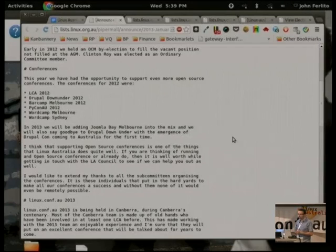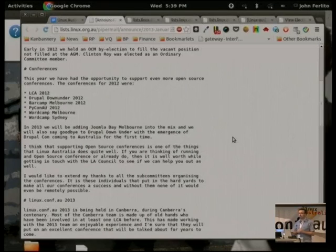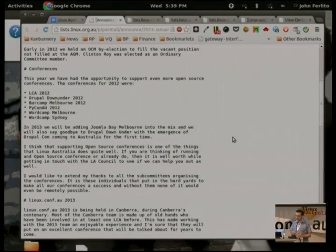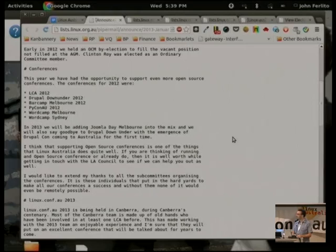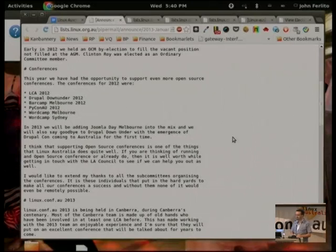Conferences: we ran a couple more conferences this year than in previous years. LCA 2012, some bar camps, some word camps, PyCon AU, Drupal Down Under 2012. We've lost Drupal Down Under — DrupalCon have come to town. The Drupal Association now supports their conferences all over the world, so DrupalCon is on next week. We've also added Joomla Day Melbourne, which happened two weeks ago. I think that's one of the really important things that Linux Australia does, and we actually do it quite well now. Josh does a lot of work there as treasurer — it's really around the bank accounts and getting those set up.